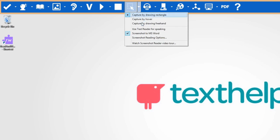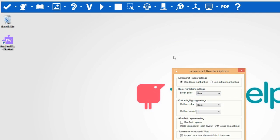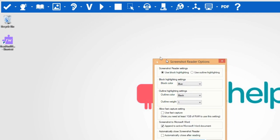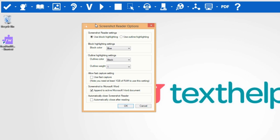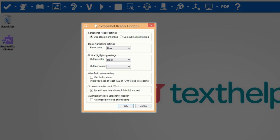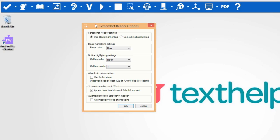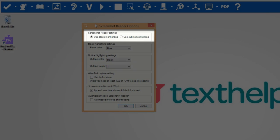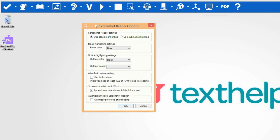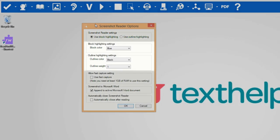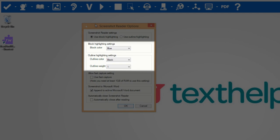You can change how the words are highlighted and what colors are used in the Screenshot Reading options. Here, you can change how words are highlighted, either block or outline. You can set the colors for the block highlighting and the colors for the outline, including its thickness, here.